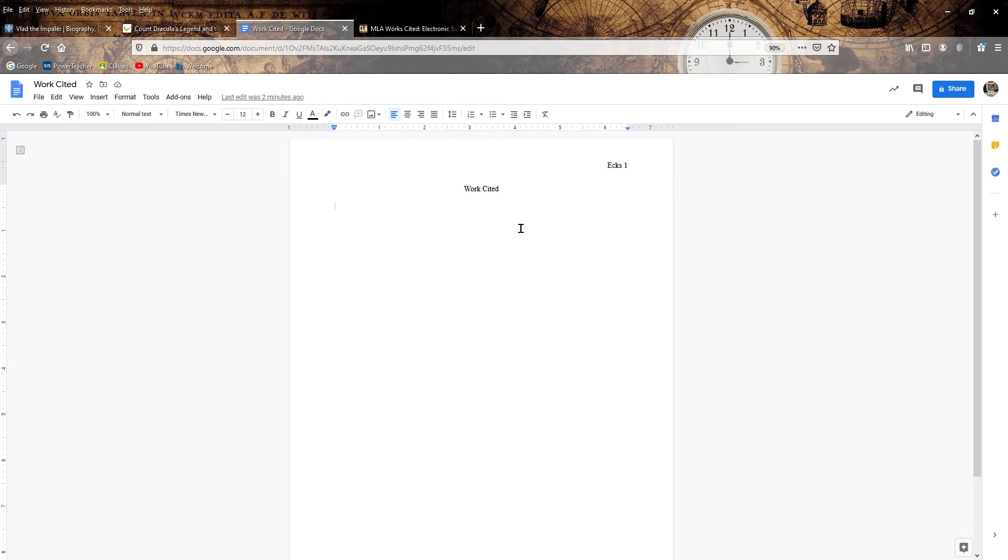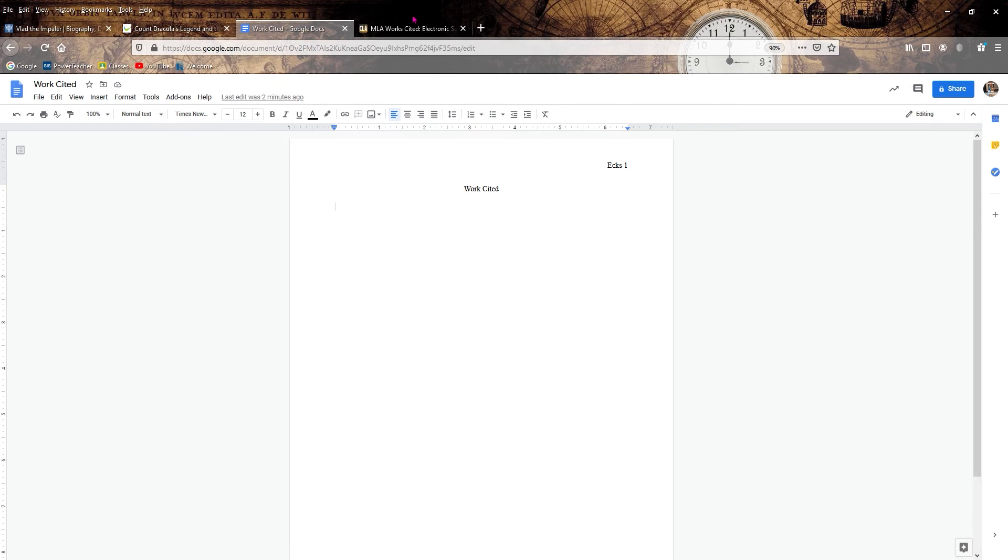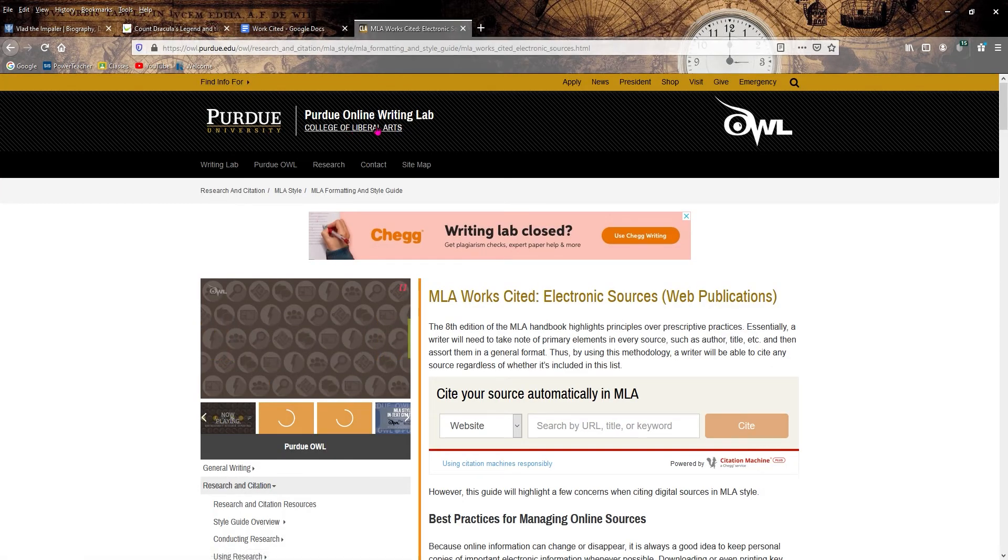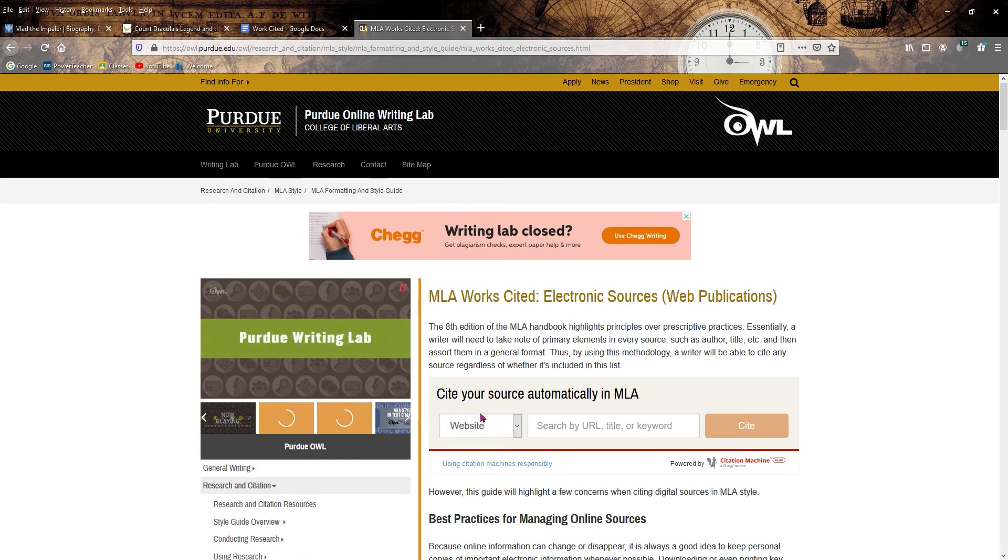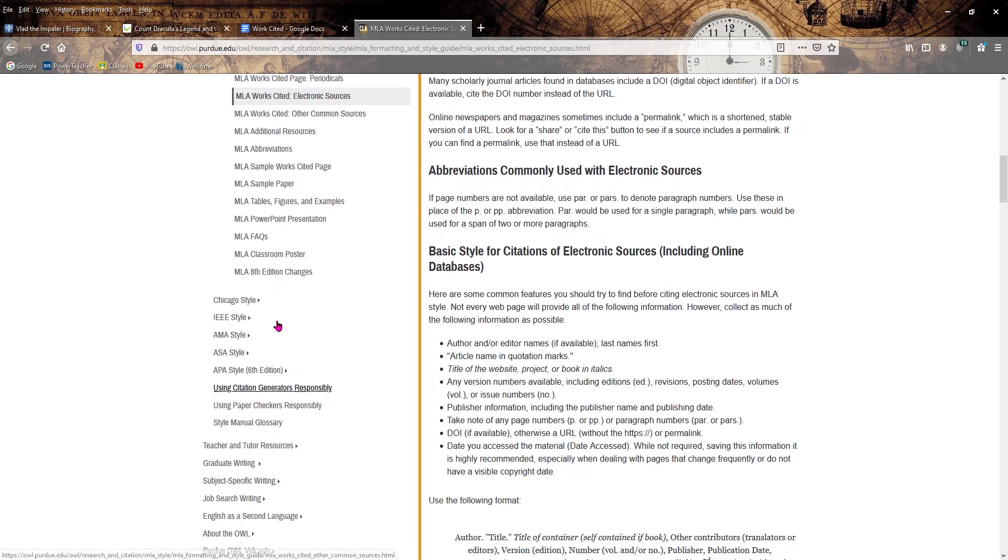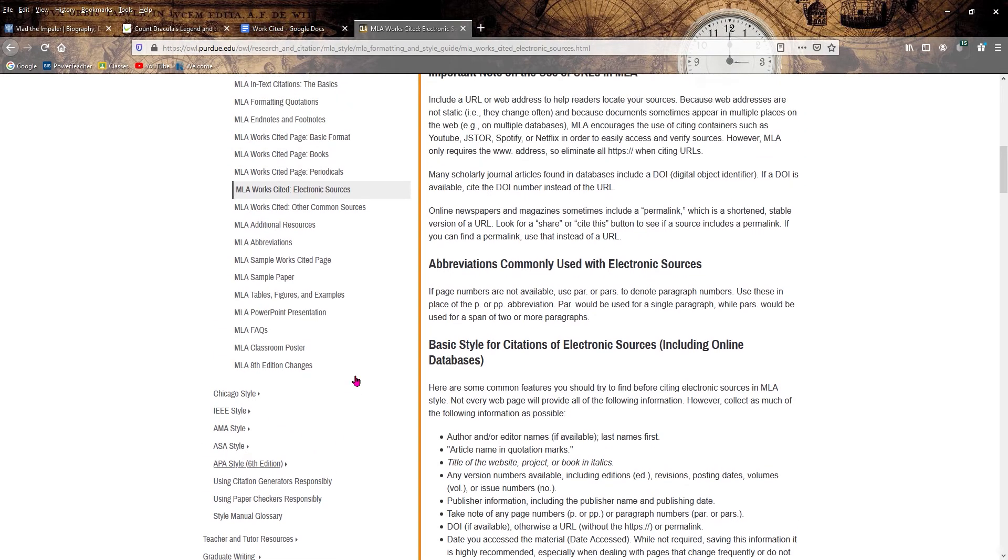And so what we're going to do is looking at that eighth edition, which is the most current one. It's just about the same except they brought URLs back from when they used to not include them before. You can go to the MLA website or what works better is Purdue OWL, the writing lab here. It's a great resource. It's got your MLA stuff. It also has APA and Chicago.